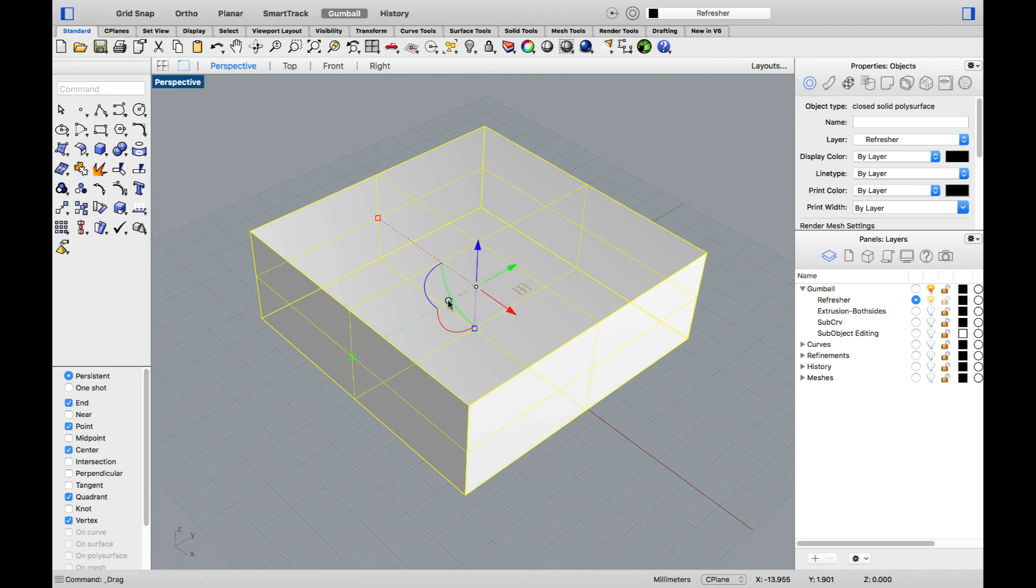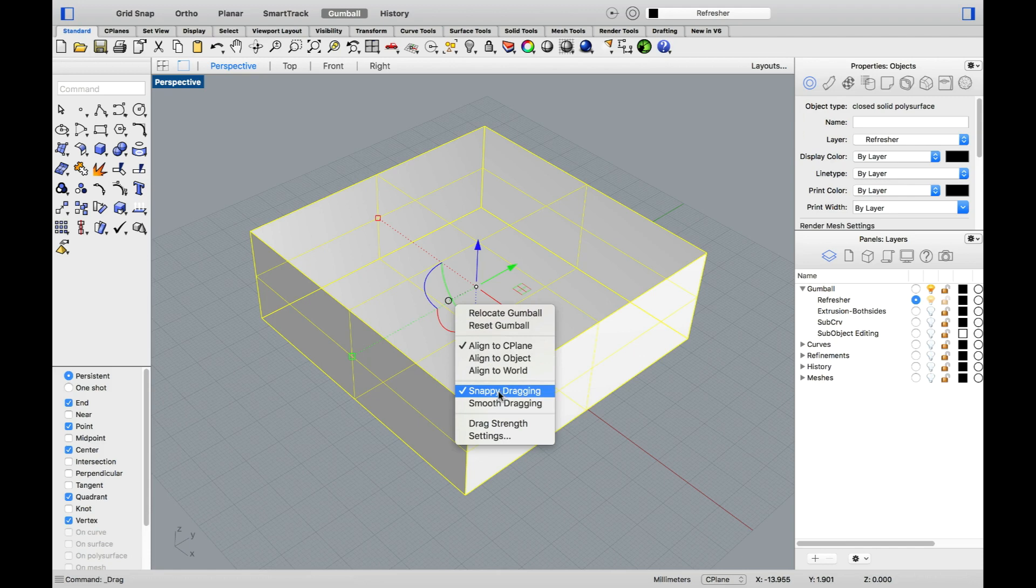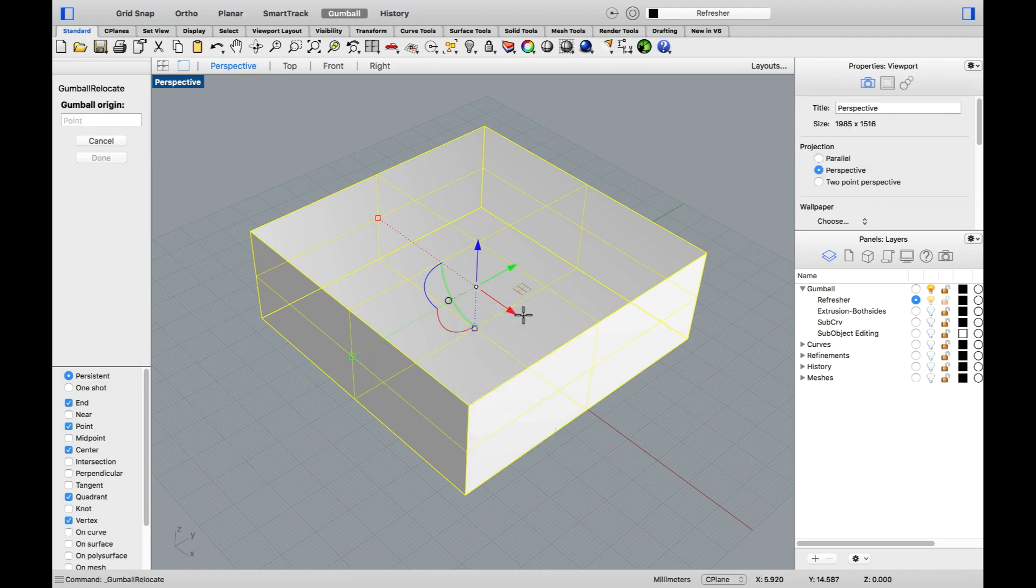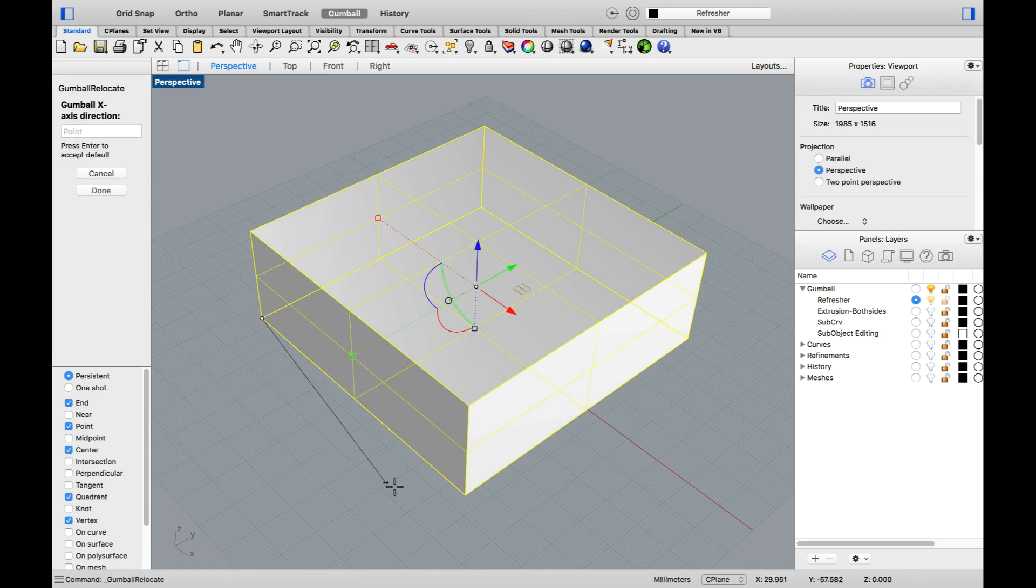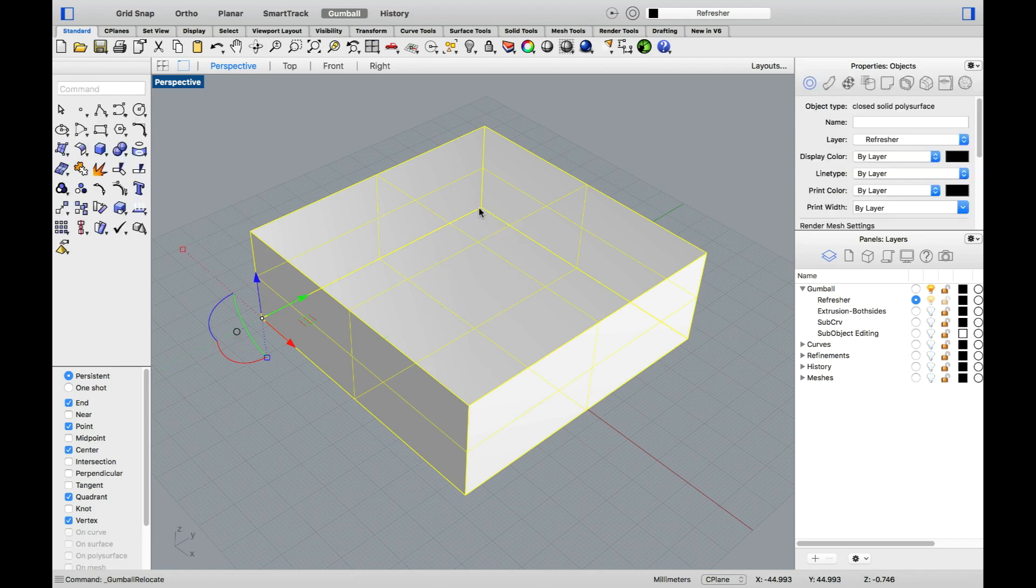To access the Gumball settings, you can left-click the Bunny Tail. You'll find different possibilities for aligning the Gumball, Snappy Dragging to make the Gumball origin pay attention to object snaps, as well as the option to relocate the Gumball. Relocating plus Snappy Dragging allows me to align my Gumball and position it elsewhere on my object, allowing for any edits to happen from the new origin.